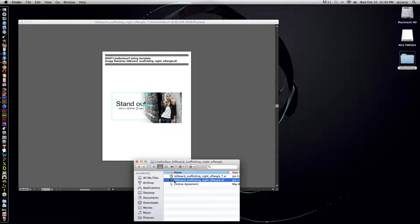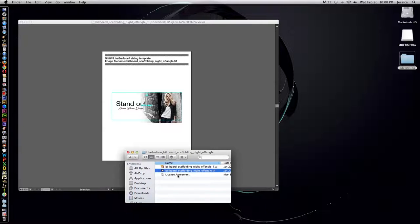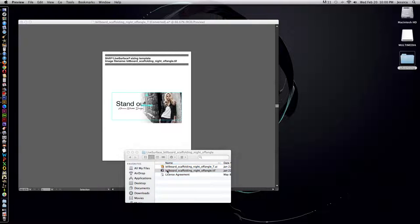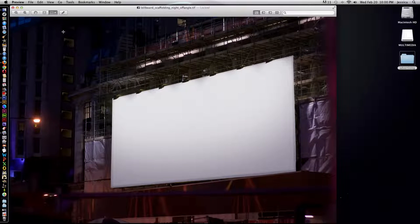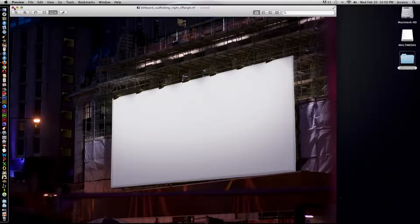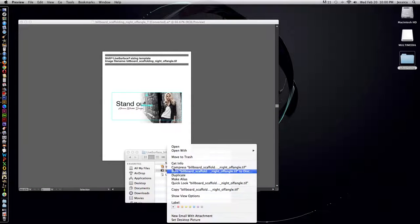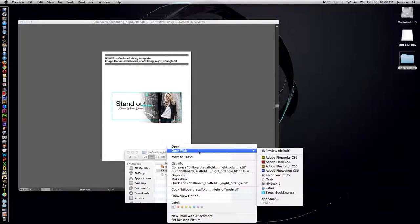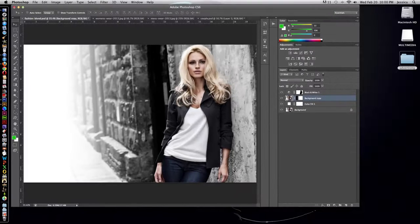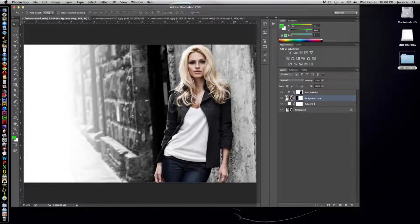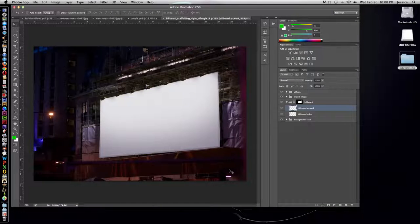So now we just need to open up this TIFF file in Photoshop in order to get it on our billboard and see it in context. Now on a PC you might double click a TIFF and it'll open up in Photoshop for you. But on a Mac for some reason sometimes when you click on the TIFF it's going to open it up in the preview program. So if you right click on it you can choose to open it with Adobe Photoshop and that's what we want to have happen.